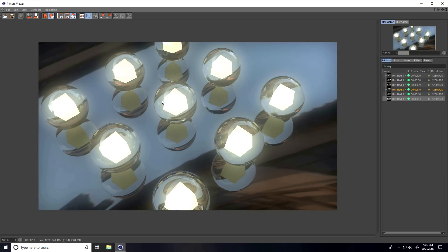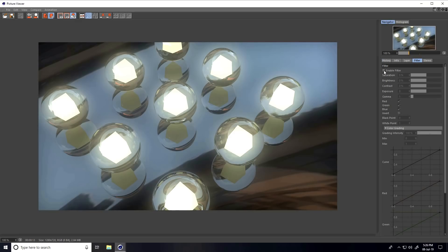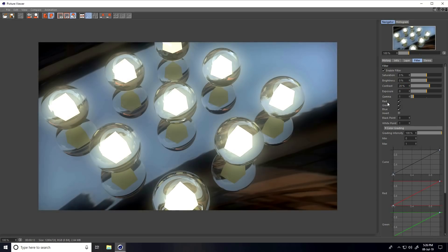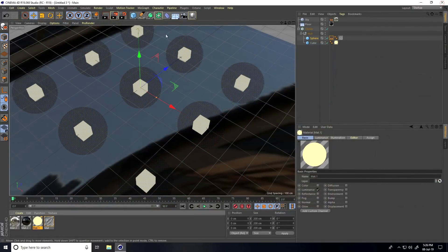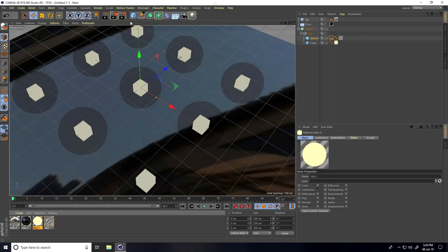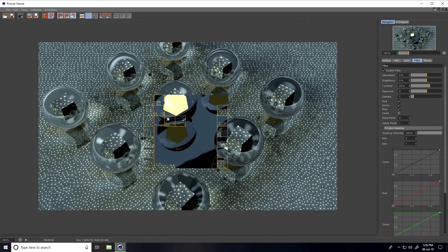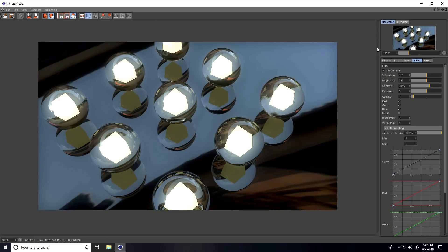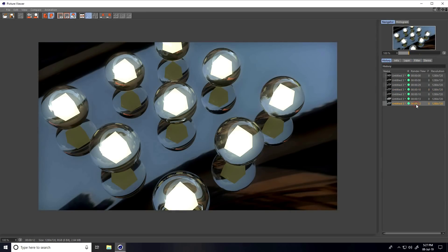I do a little color correction — go to Filter, check Contrast, and set it to 20. That's better. You can tweak the glow settings more: close and re-render with Glow Size at 10, Back Size at 10, and Luminance at 75. Render preview. That looks really good — here's the first and second comparison.